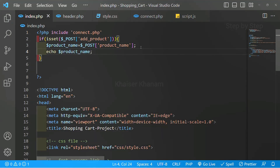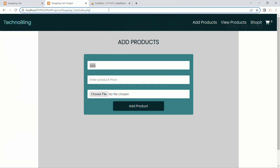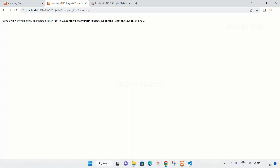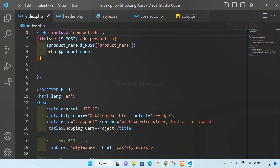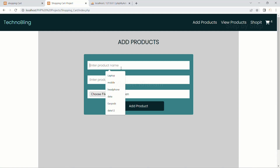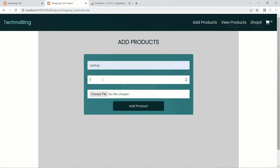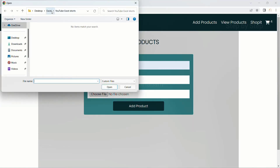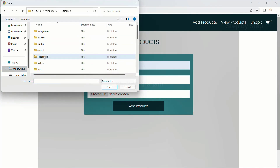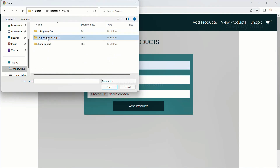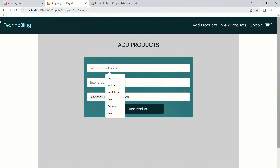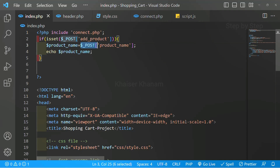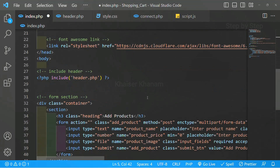Now I will just do echo and write product name. I will save this and come to my project and refresh. There is an unexpected token — okay, on line 2 I will write a semicolon, save this, and refresh again. Now inside this I am going to write 'laptop', add product. I also have to fill the required fields — choose image, select earbuds, add product. Now you can see 'laptop' is displayed. Whatever product name I gave, that product name is displayed using $_POST product name — we are just getting the value present inside the input field. I will remove the echo.